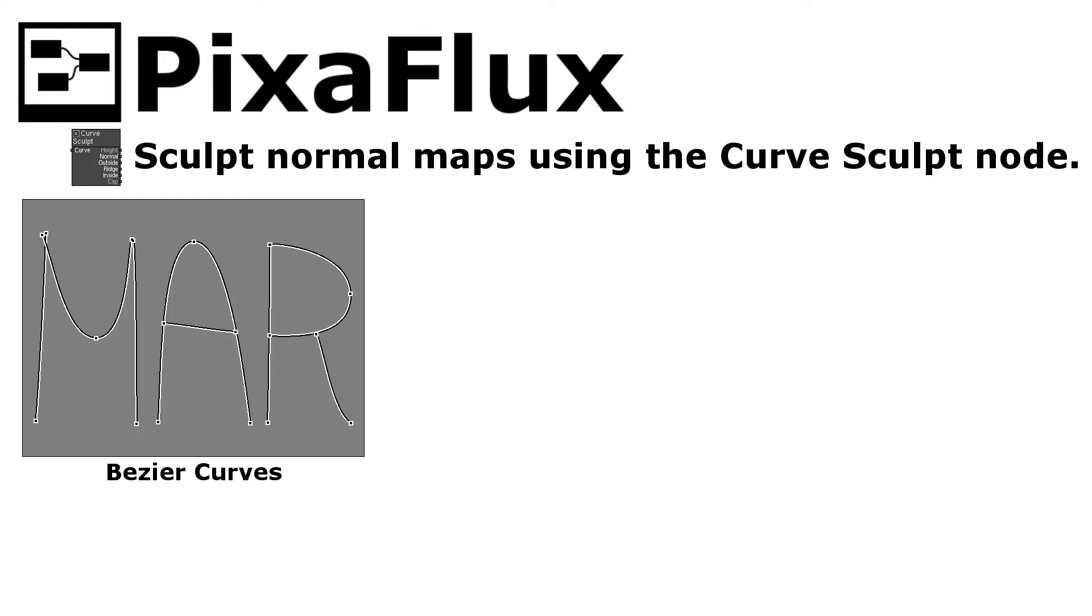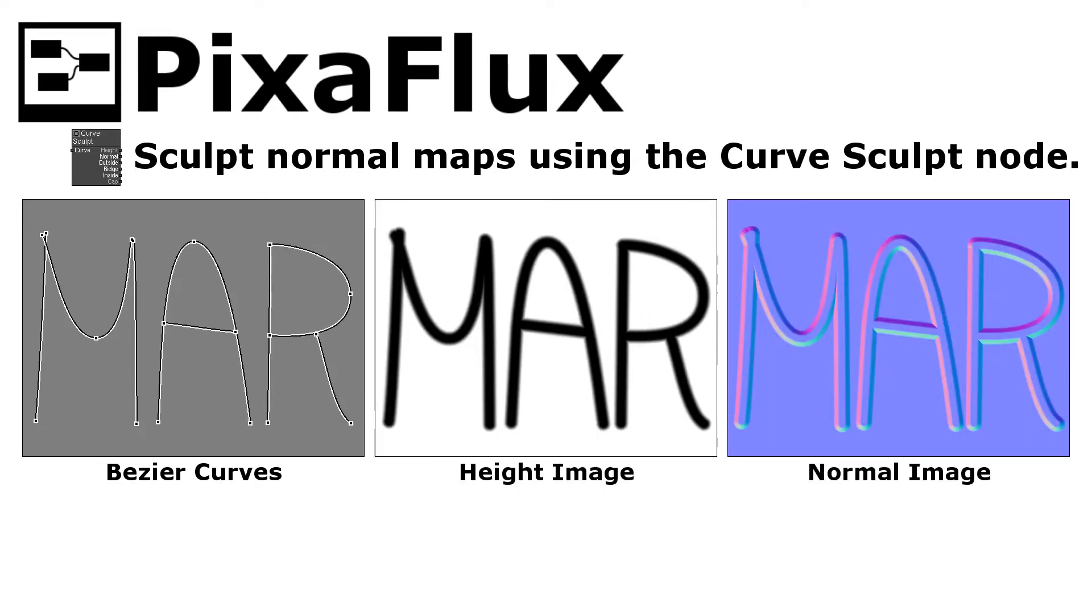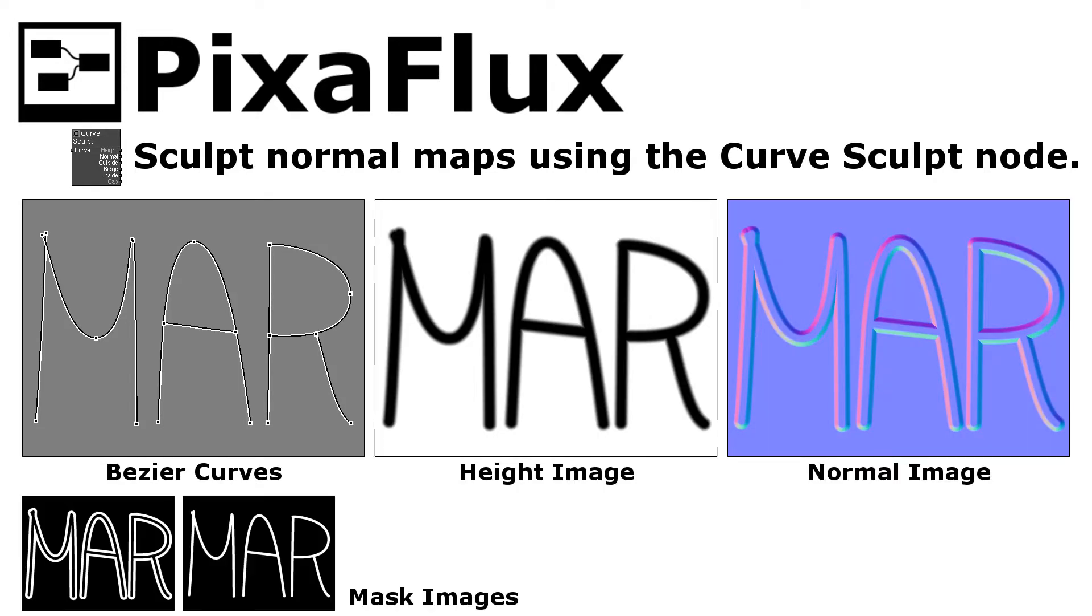The Curve Sculpt node takes as input Bezier Curves and sculpts a height map and a normal map, and it also generates mask maps for the different sculpted areas.